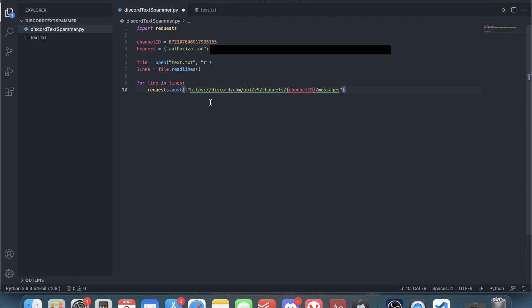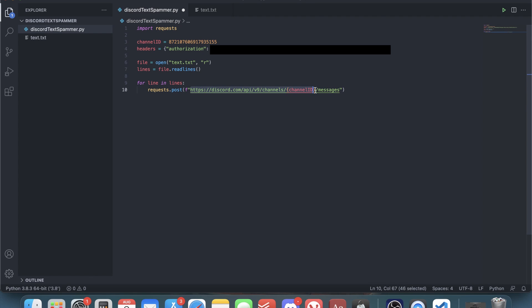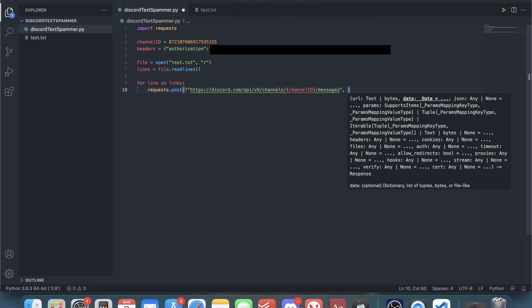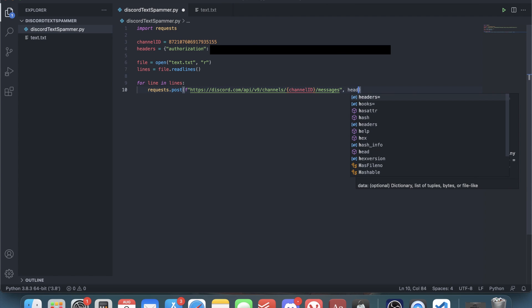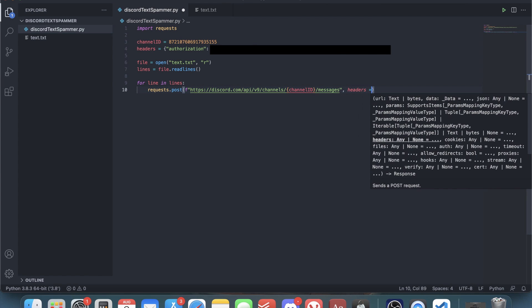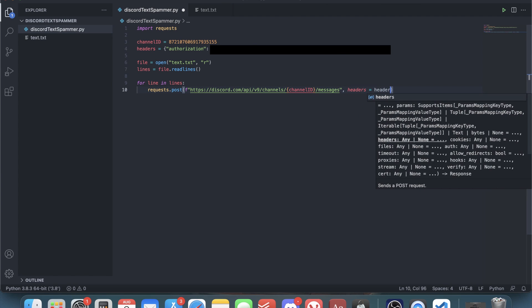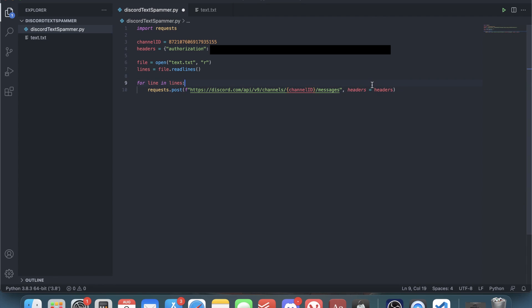Because this is a URL, I'm just going to put this as a pinned comment in the comment section and also in the description so you guys can just copy paste this instead of having to write it out yourselves. After this URL you have to set headers equals headers, so this is equal to this up here.